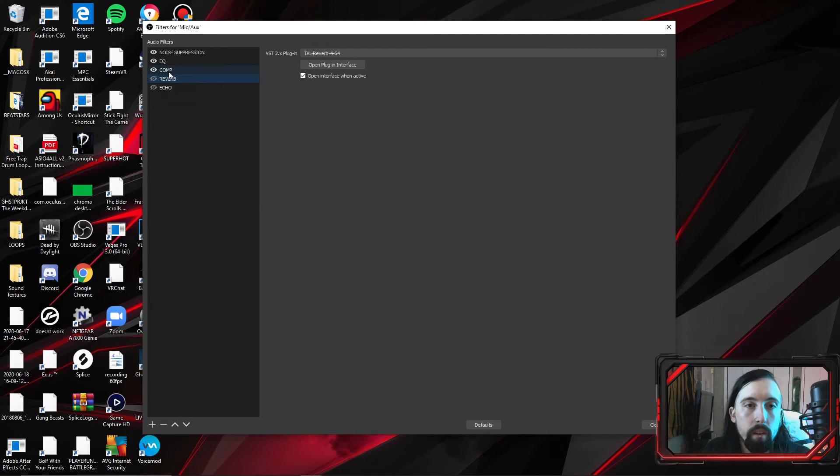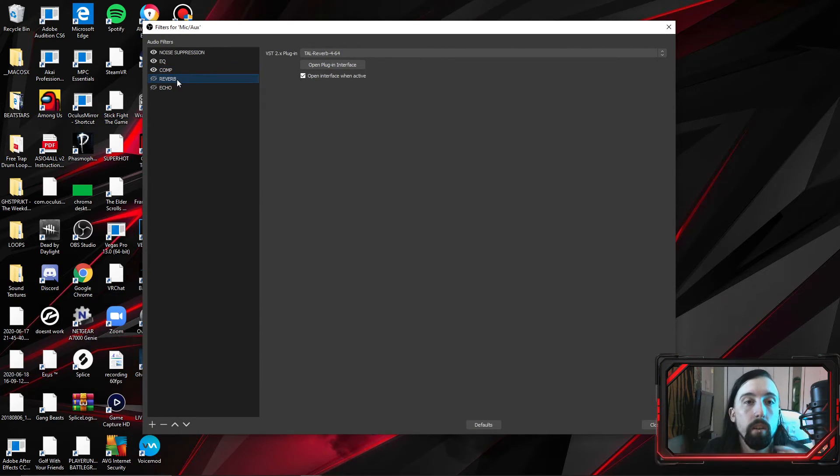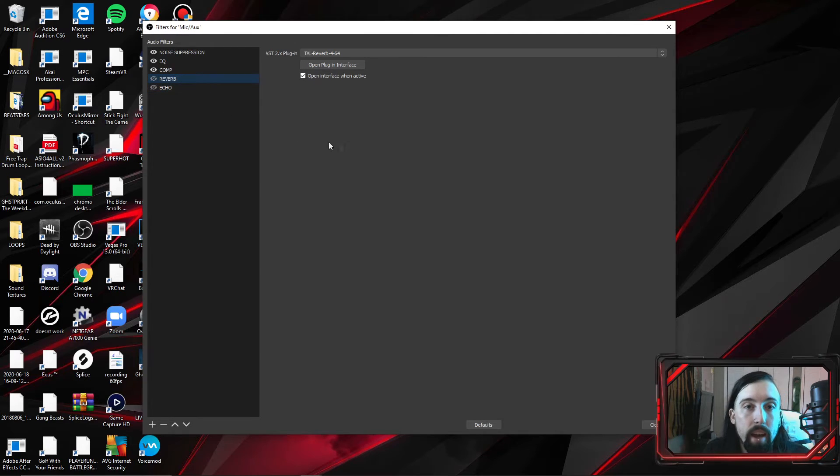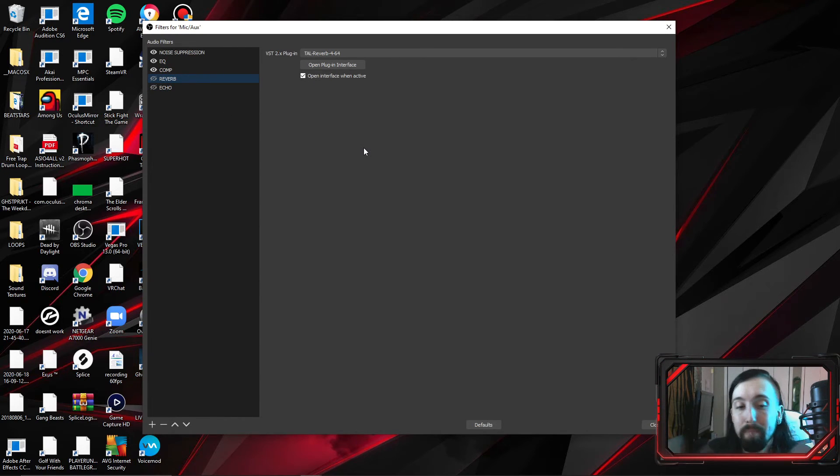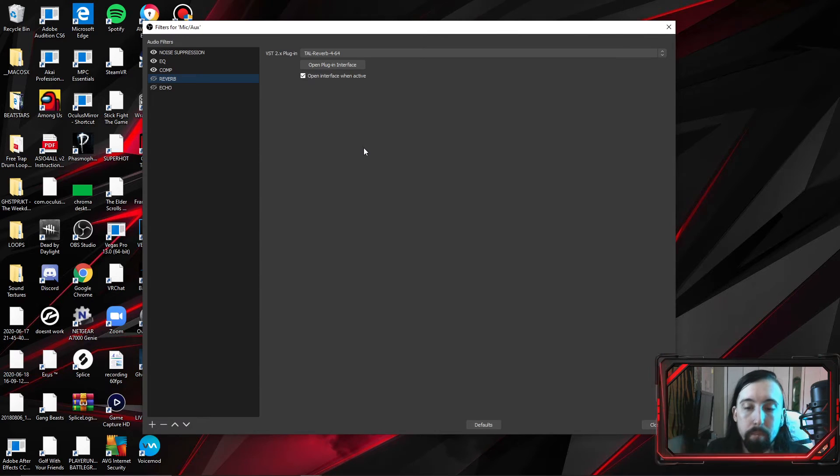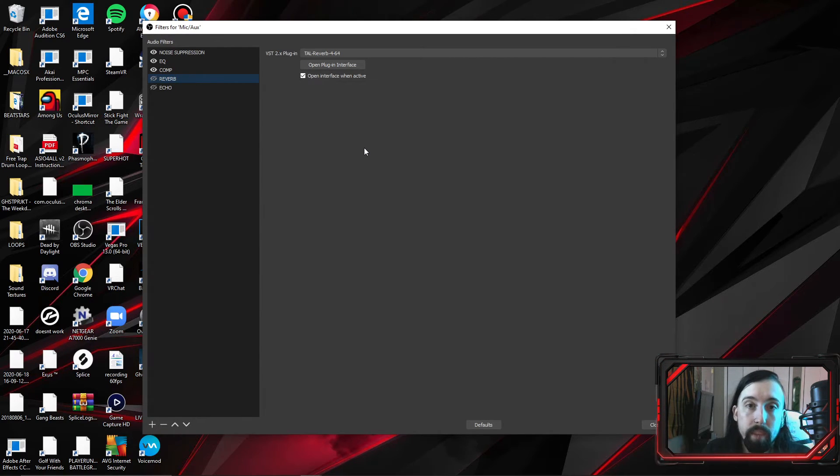Next. Actually, that's it. That's actually it at all. Next is reverb and echo if you want that. I highly recommend Tal Reverb. It's free, easy to download, easy to use, and it makes your stuff sound really cool. So that's where we're at with that.